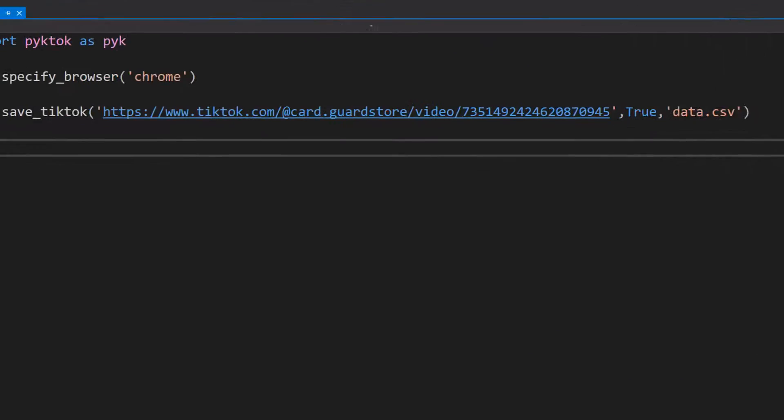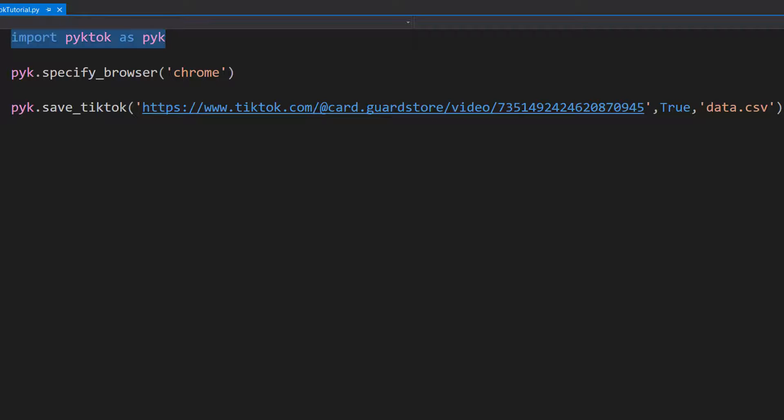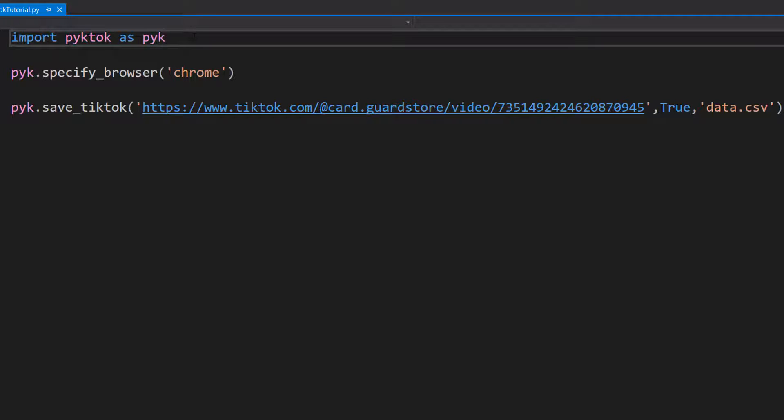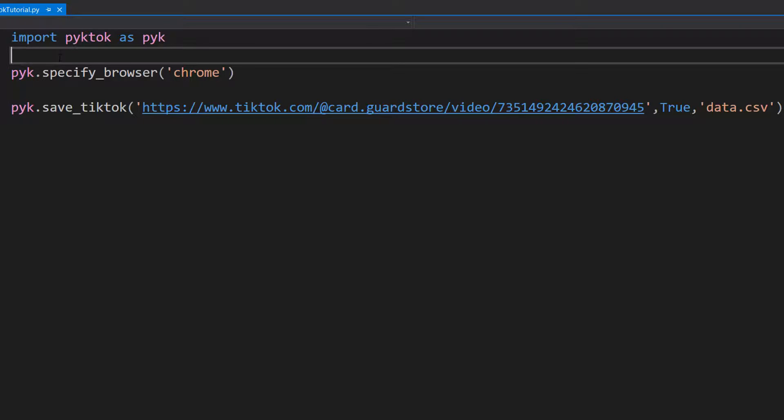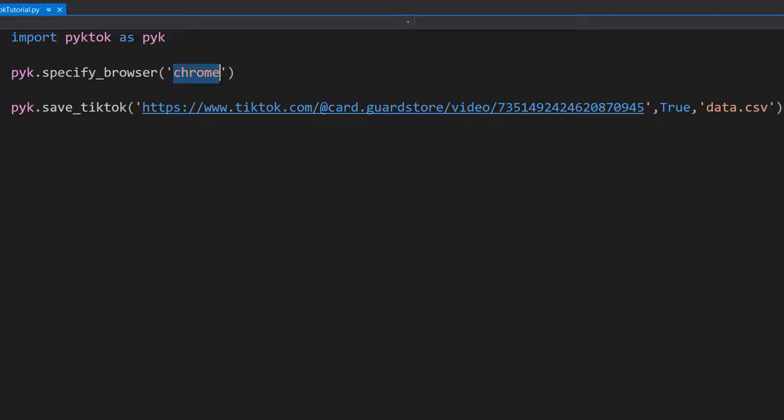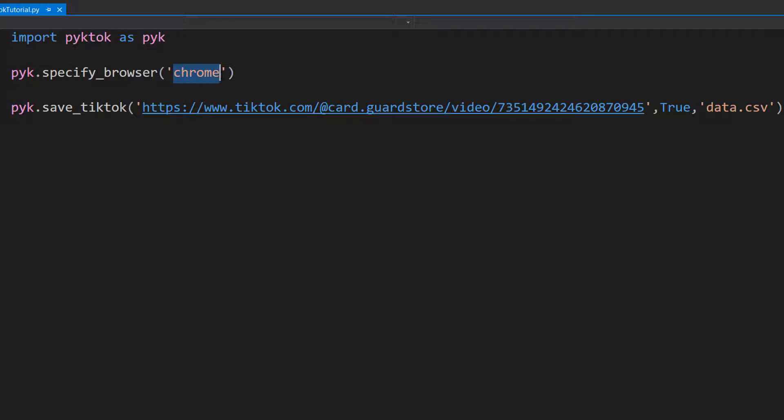Once you've done that, we've got three lines of code. That's right, it's very simple. We're going to do import PyToc as pyk. Here we're importing into the project the PyToc package we've just installed. Then we're going to do pyk.specify_browser then the name of the browser. The documentation recommends Chrome or Firefox, so I'm going to be using Chrome.